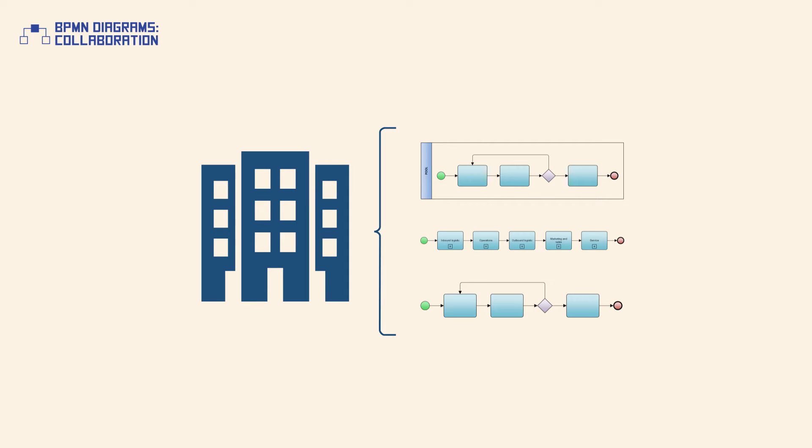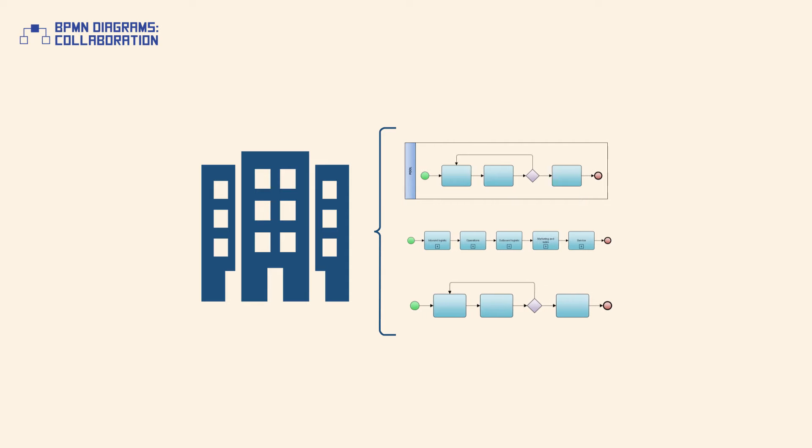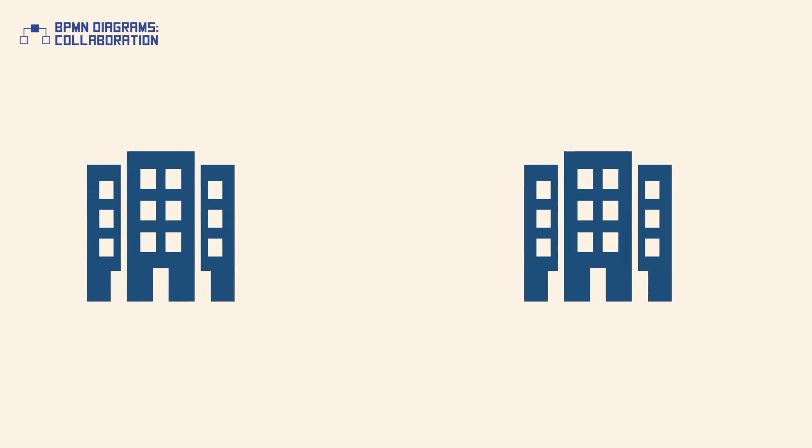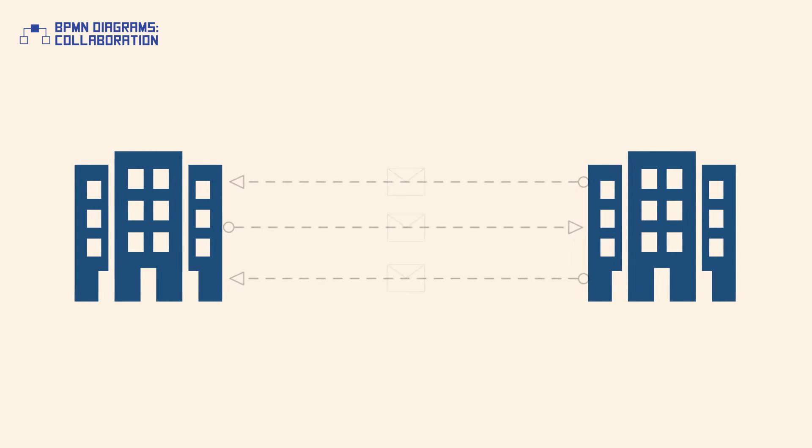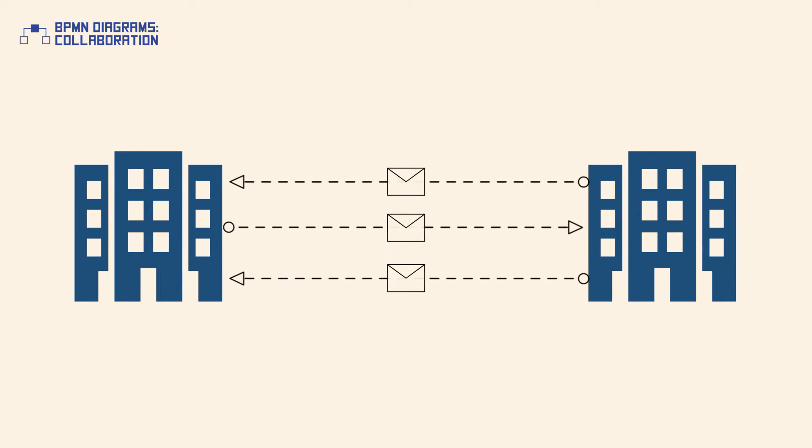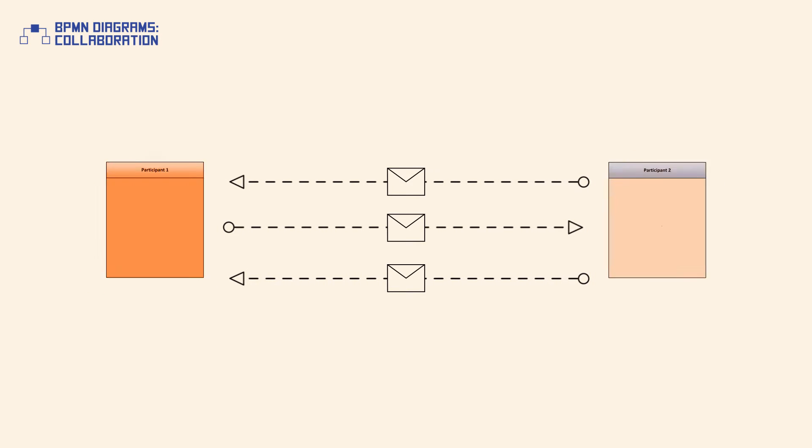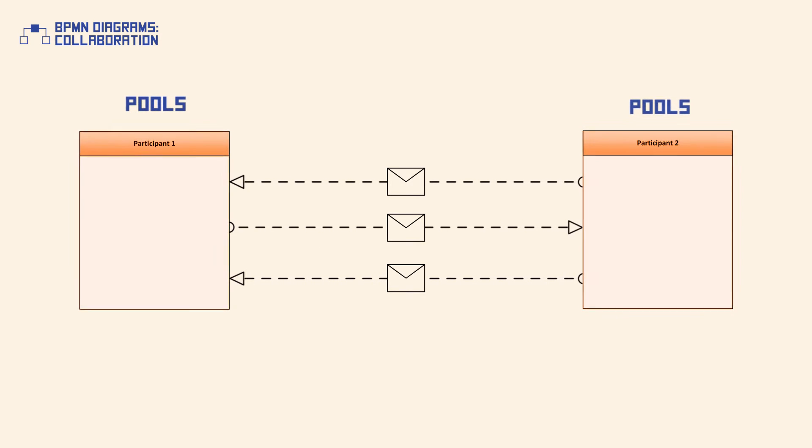BPMN supports the modeling of collaborations which depict the interactions between two or more business entities. A collaboration diagram usually consists of two or more pools which represent participants in the collaboration process.